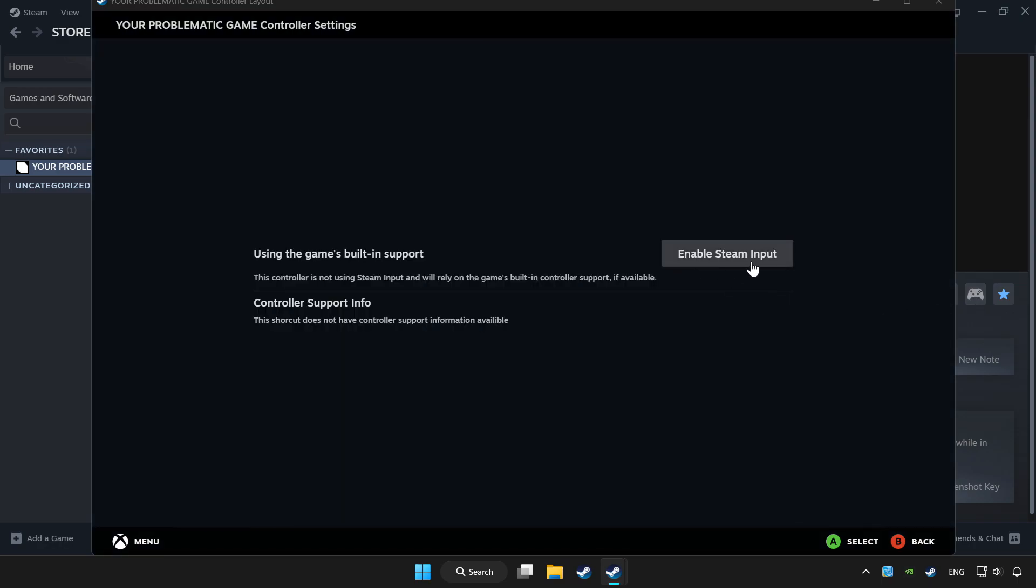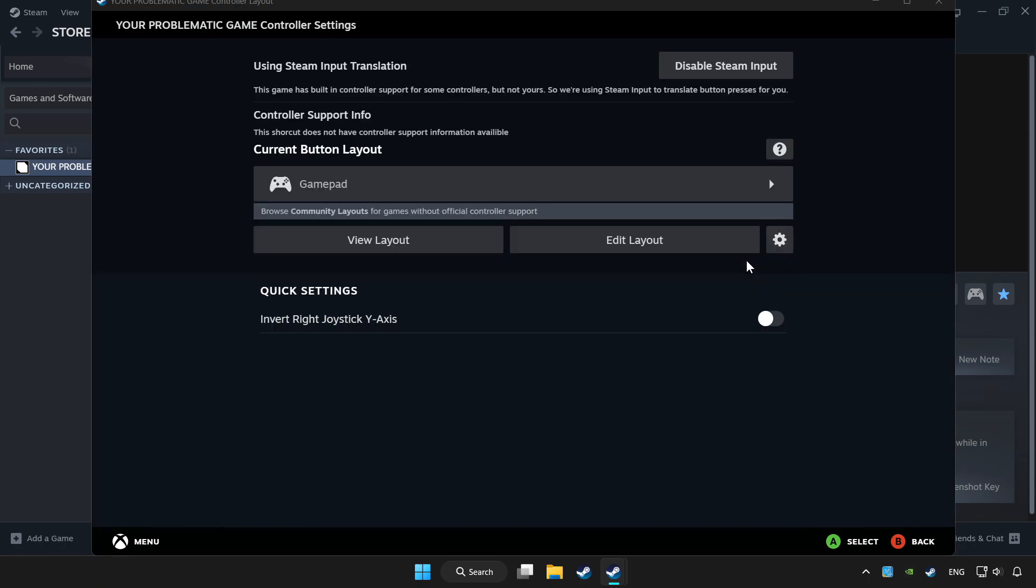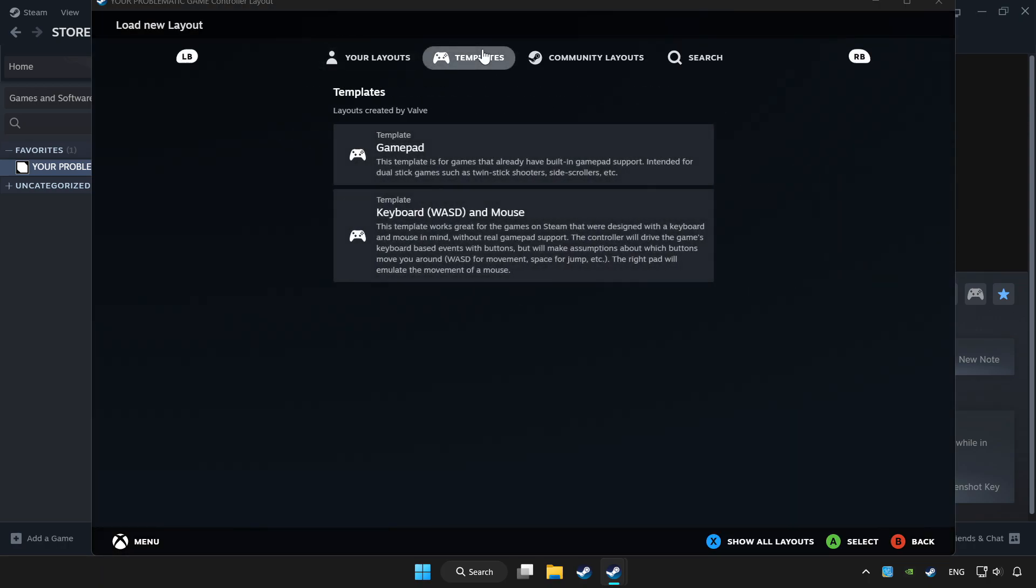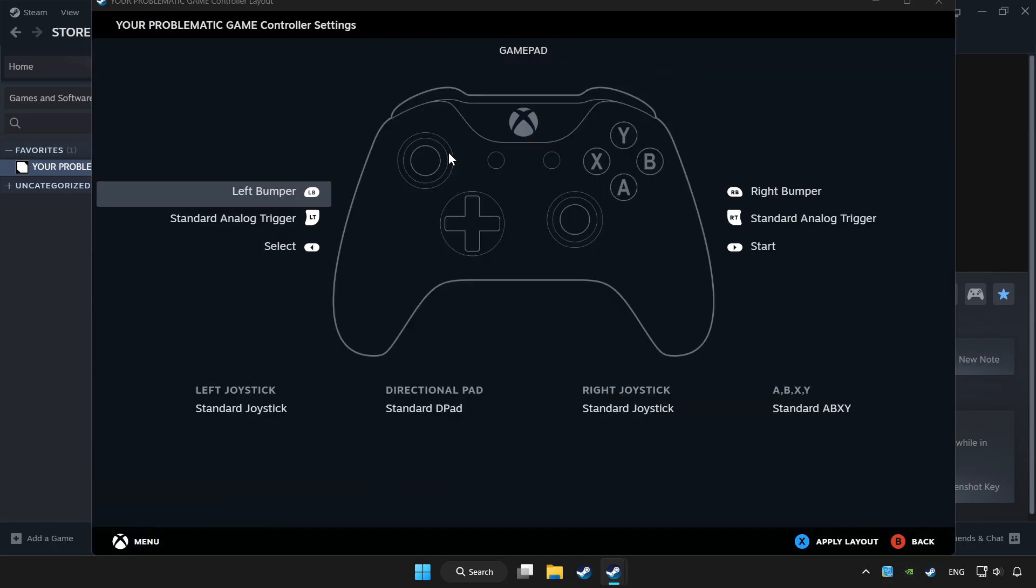Enable Steam input and choose gamepad. Set your controller settings and apply.